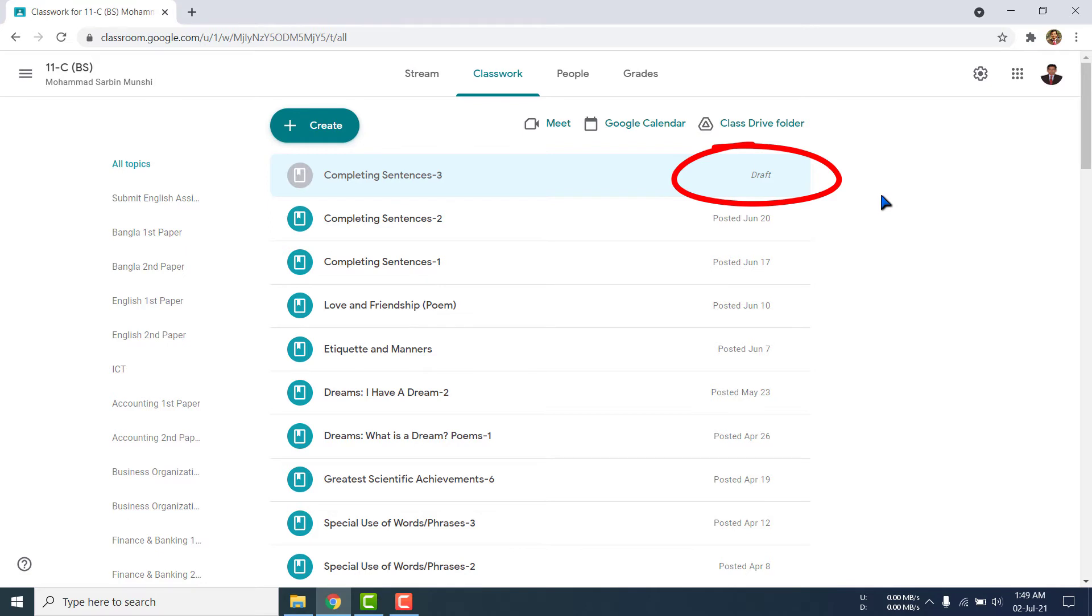That means in the previous time I made a draft, but that time I could not connect my video file, audio file, or any picture file like this. Now I like to connect my video file based on my class because this video file is now available.